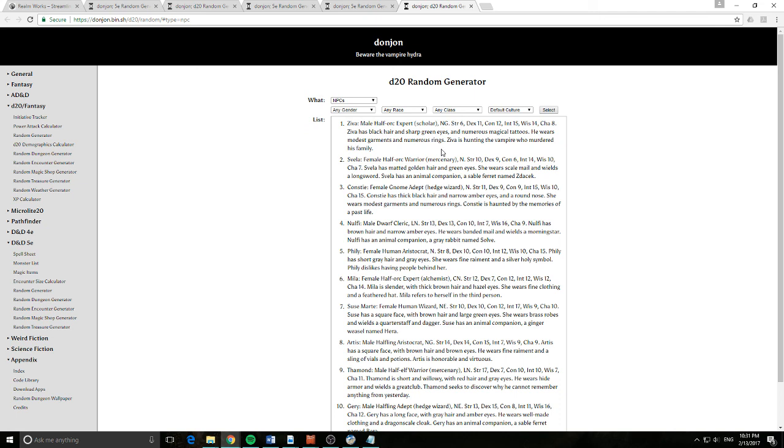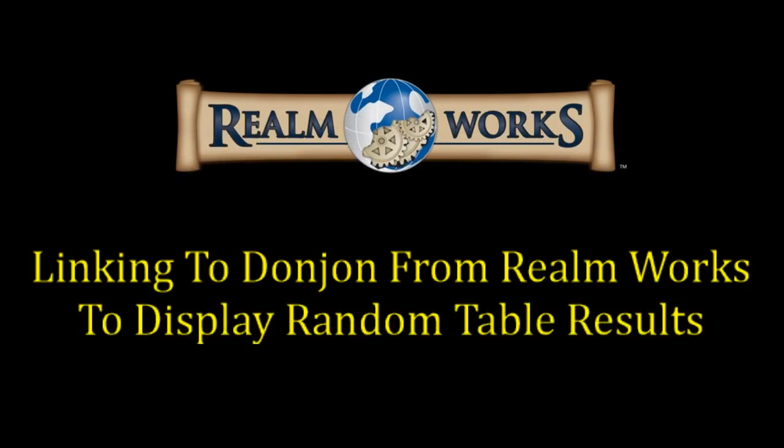And obviously this could be used for any website, but you know Donjon's pretty popular. So I figured this will be interesting to some people. So if you've got any questions, if there's any videos you'd like to see in the future, please do leave them in the comments below. Apart from that guys, I'll speak to you on the forums and have a great day.